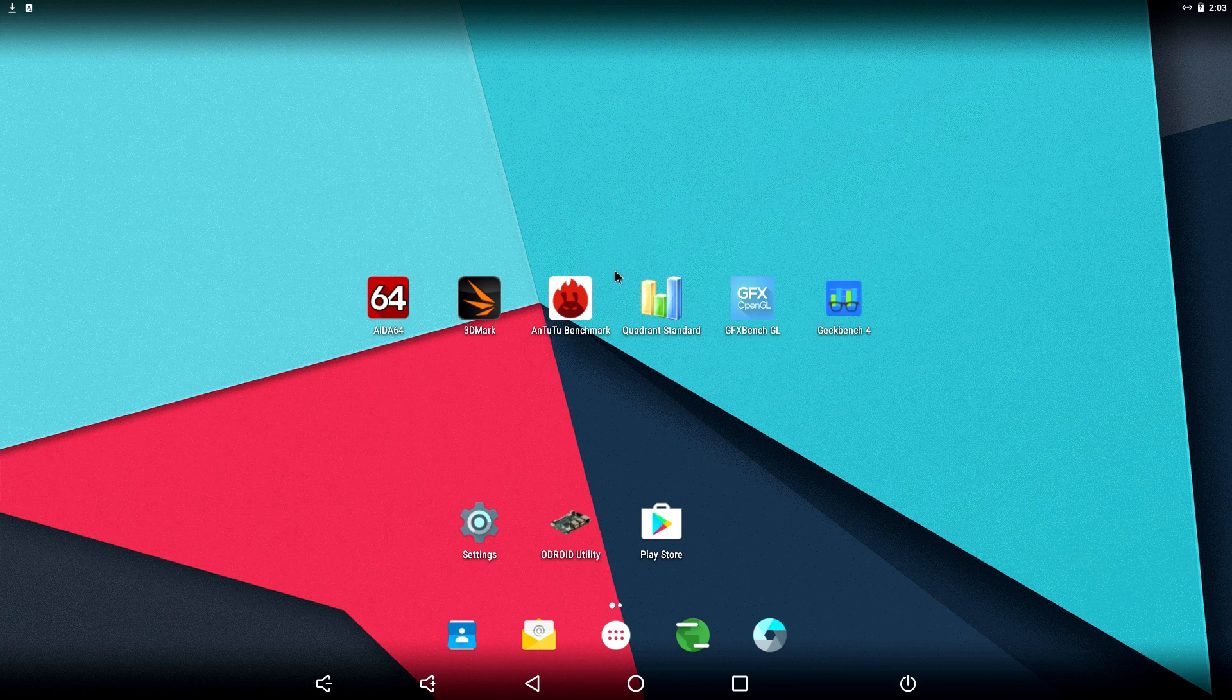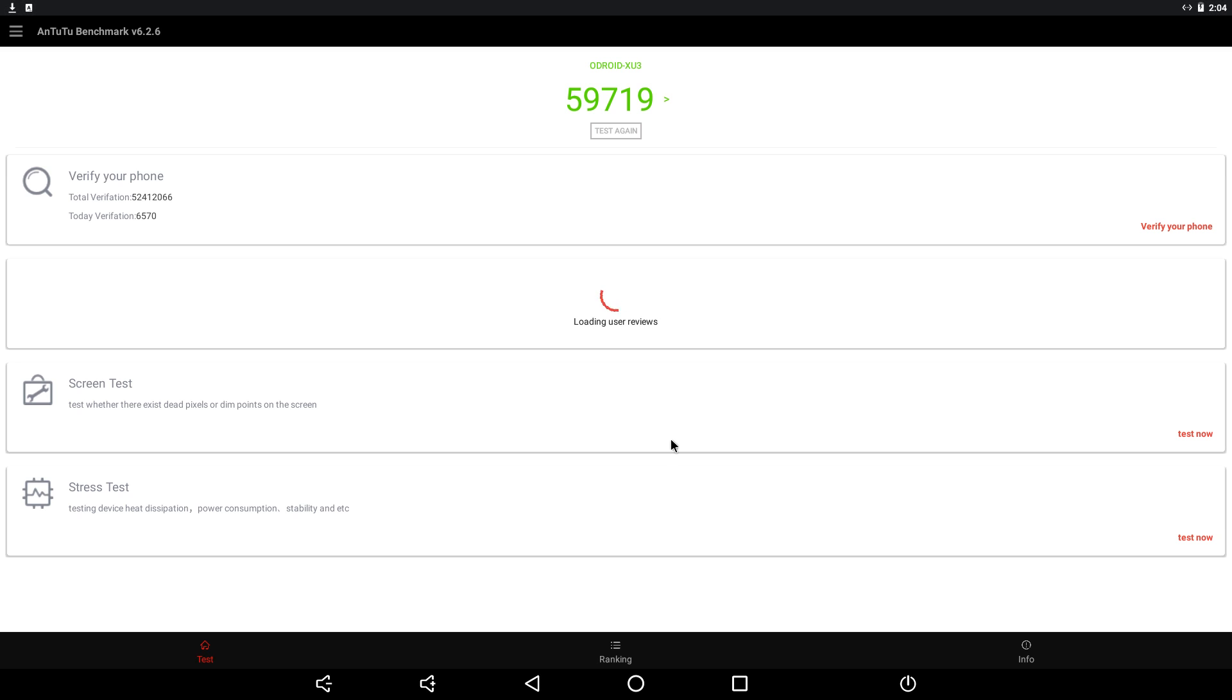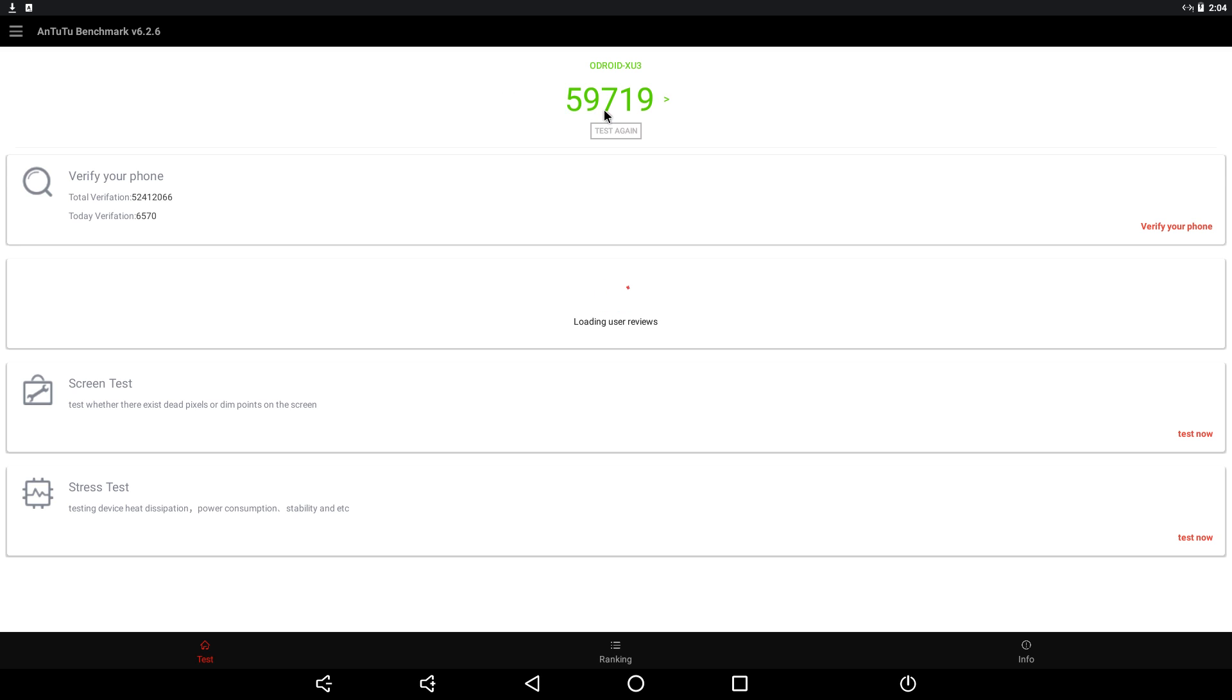Next up, I ran Antutu Benchmark and I ran this twice and we scored a 59,719. Really good score for this little tiny unit here. The Android boxes that run the Amlogic S912 eight-core score anywhere from 30,000 to 38,000. So this is way above those.